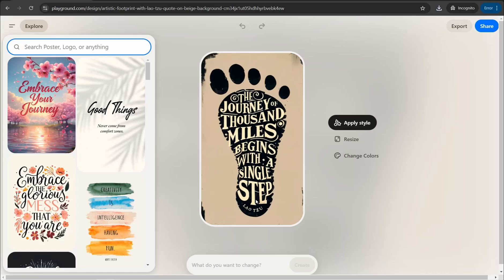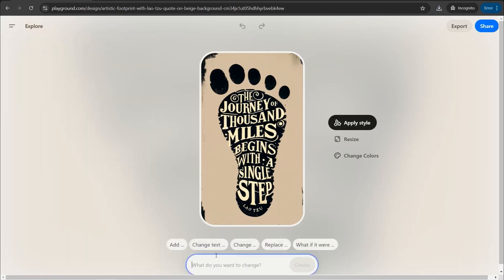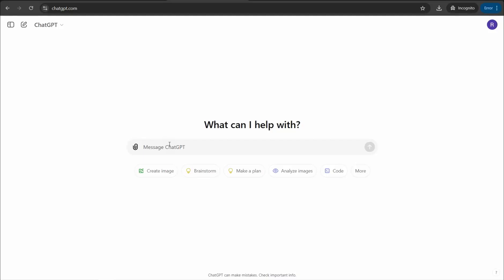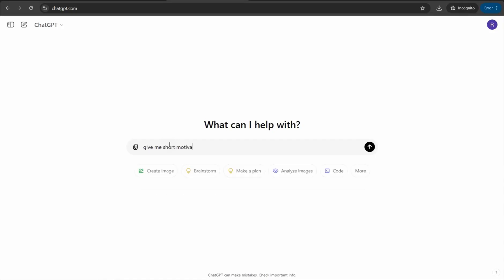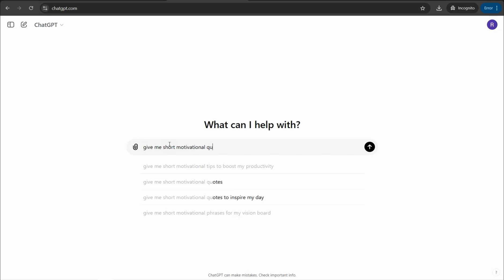You can actually change the text found on the design as you like. If you go to the box below the image, you can find the starting point prompt to either change the text to another one, change a specific word, or replace the existing text with another. For example, head over to ChatGPT and ask it to give you short motivational quotes.